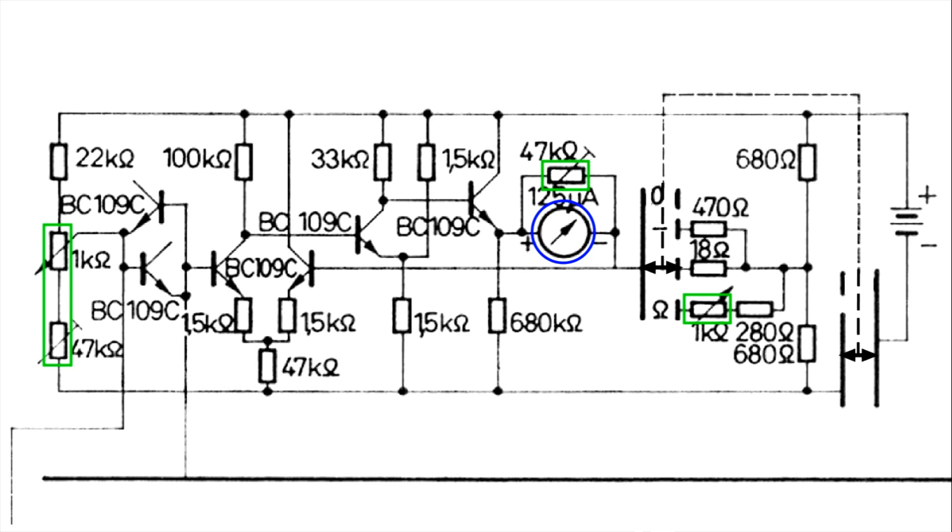One thing that I would do first is, these are variable resistors. I think the resistors that are marked with arrows are user-adjusted when you're using the meter. And the others that have a bar at the end, I think those are for calibration.